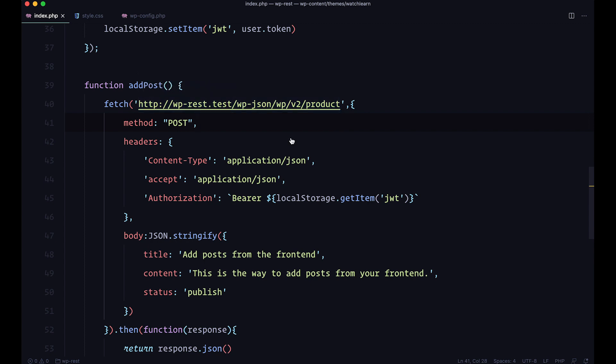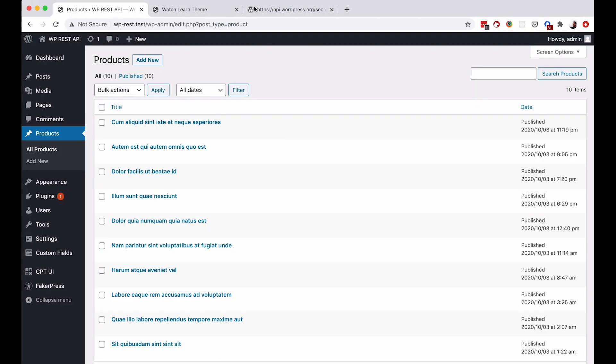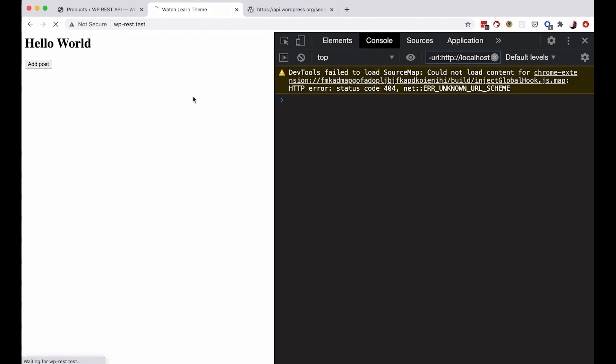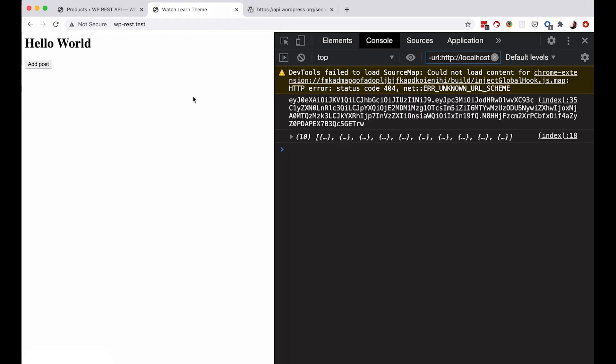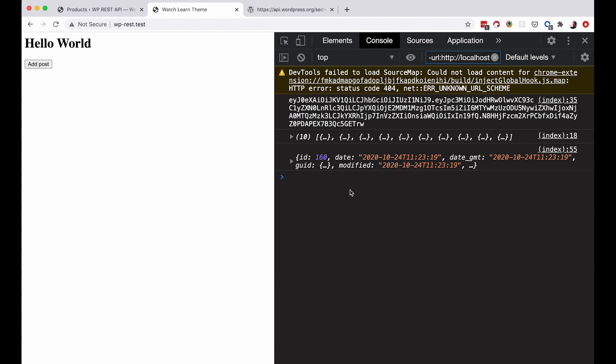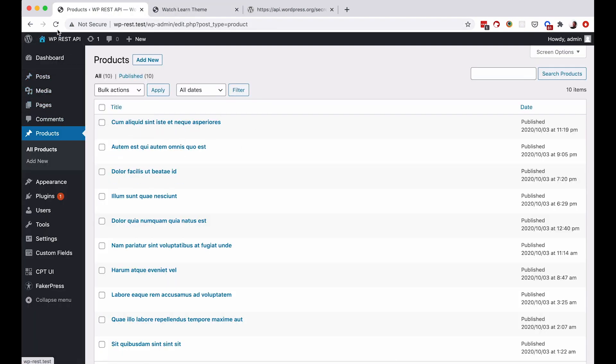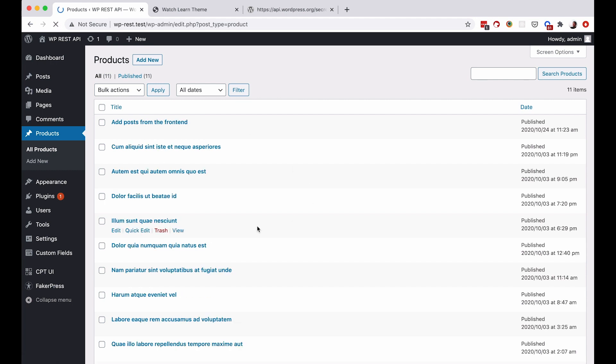If I save this again, go to my browser, refresh it, and click this. We add the post. Now, this post is not inside of posts, but it should be inside of products. As you can see, add posts from the frontend.